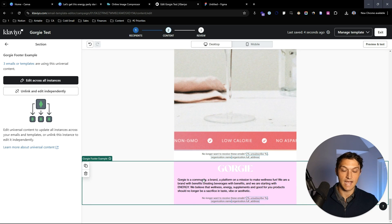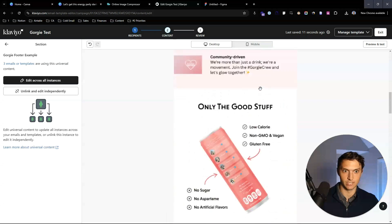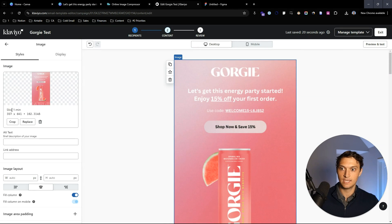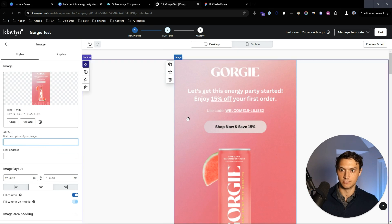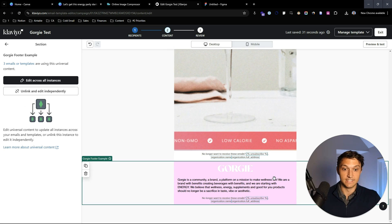This is where we add in actual live text, so you have a nice mix of text and images. We're doing everything we possibly can — making images as small as they can be, adding alt text for deliverability, and adding live text at the bottom here.